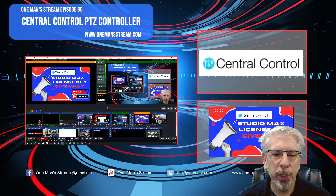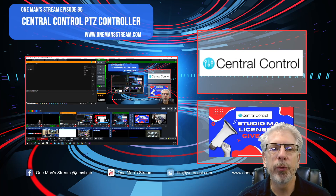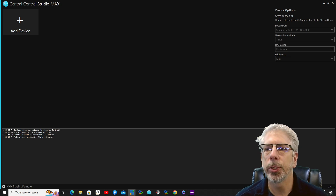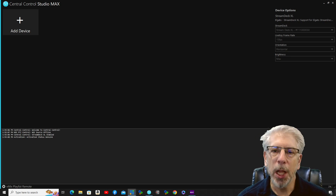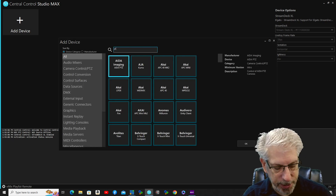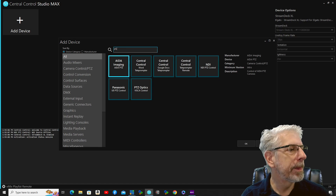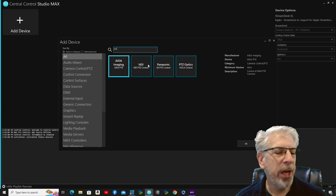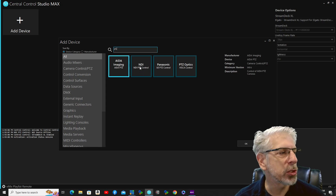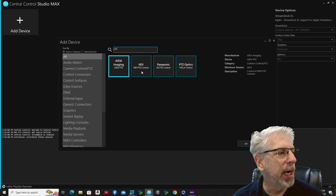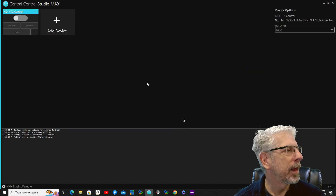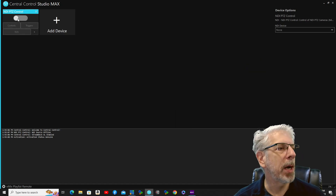To get started, we're going to go over to Central Control. This is what it looks like when you open it up to create a new project. We're going to click on 'Add Device,' type in PTZ — I have my PTZ camera connected via my NDI network — so I'll click on NDI PTZ Control and click OK, and you can see where it brings in that module.